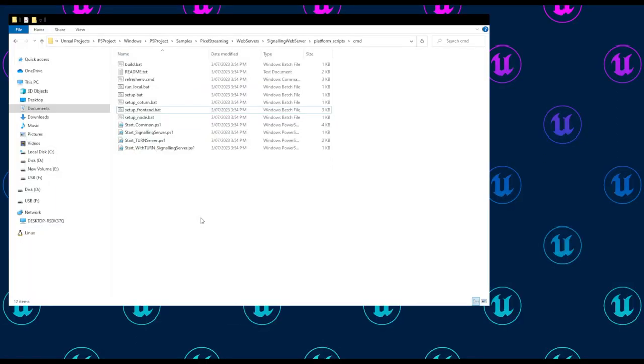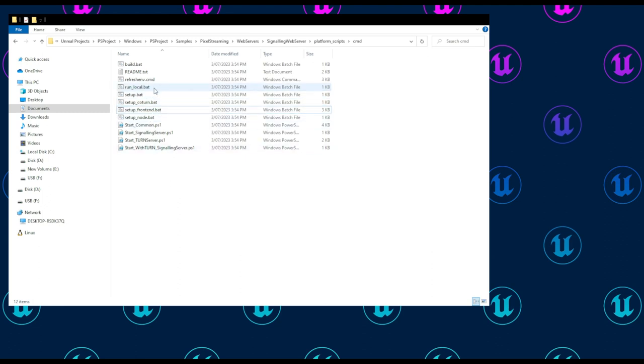Now the first time you run these scripts, they will call the setup.bat script, which automatically installs any dependencies the signaling server requires, namely Node.js. Let's run runlocal.bat now, and you can see this in process.